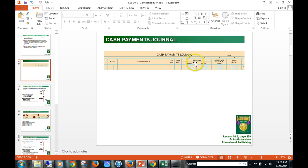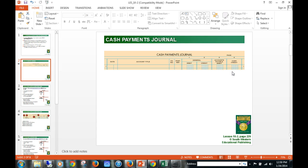We have our general debit and credit columns. We have our special amount column, which is accounts payable debited. If we're paying somebody back, we're going to debit that accounts payable account because we owe them less. And then always cash credit — there's always going to be something in cash credit, because one of the two accounts affected has to be cash if it's in the cash payments journal.